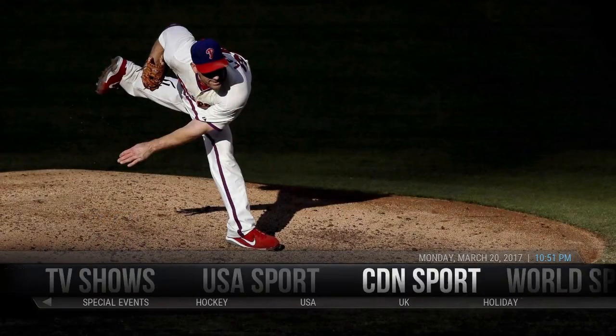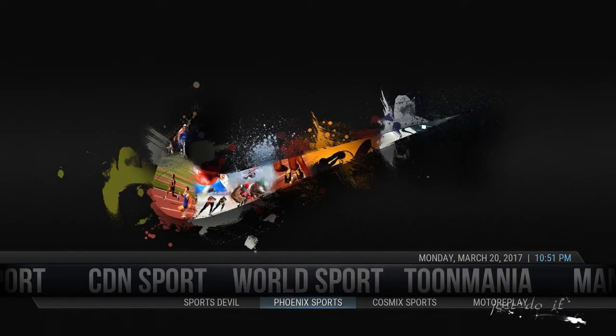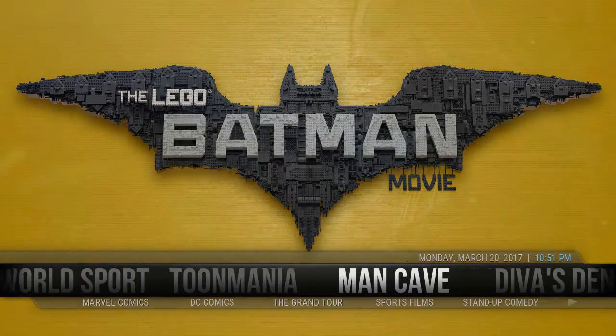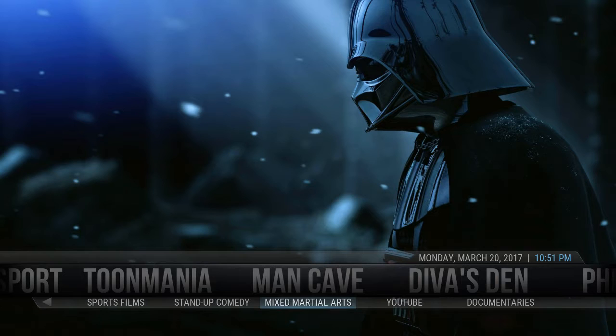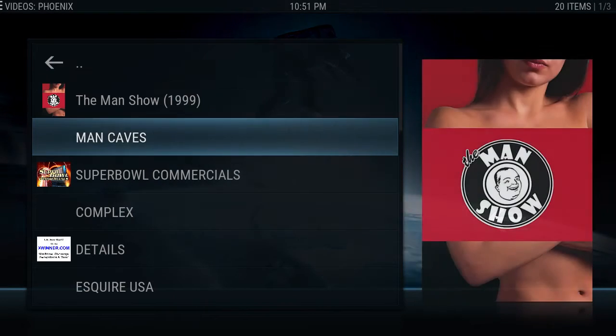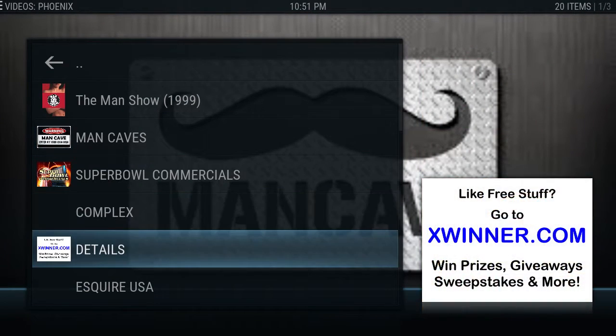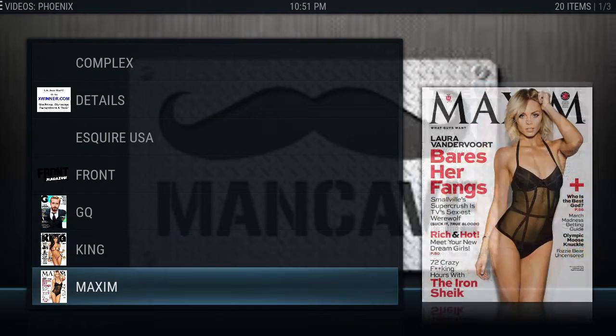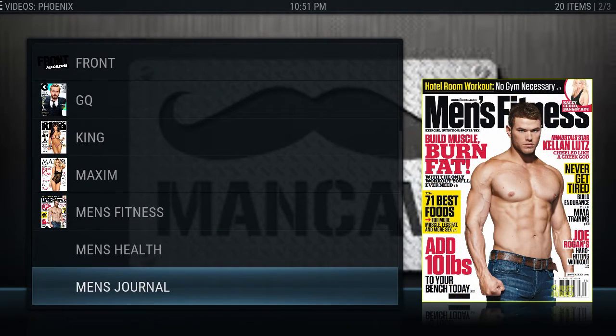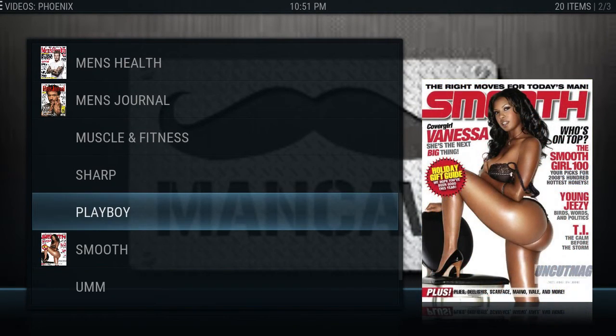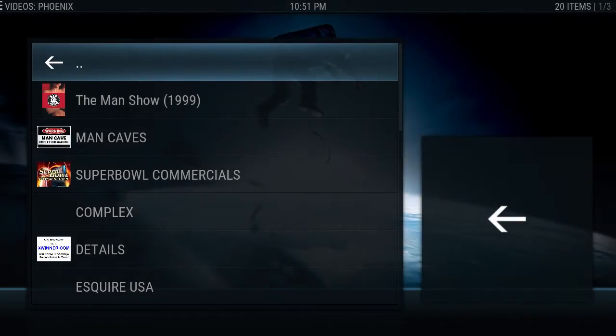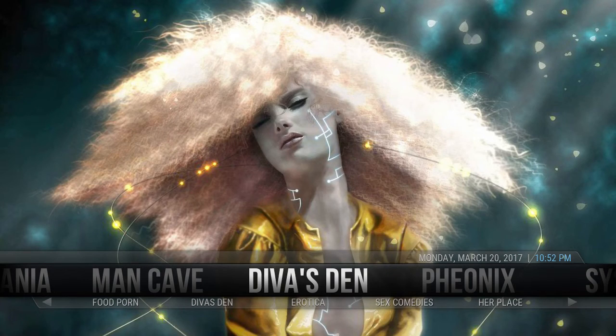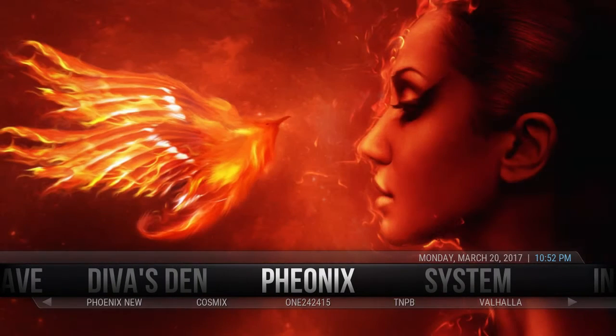All the sports work, Canadian sports work, world sports I took out the ones that don't work. All the cartoons work, Man Cave, Sports Films, YouTube, Documentaries, everything's in here. If you click on Man Cave, it's going to give you anything that has to do with men. So Super Bowl, Commercials, Complex, Esquire, GQ, King, Maxim, Men's Fitness, Health, Journal, Muscle and Fitness, Playboy, Smooth. So it's all got it in there for you. All this works, this is all female stuff, Phoenix.